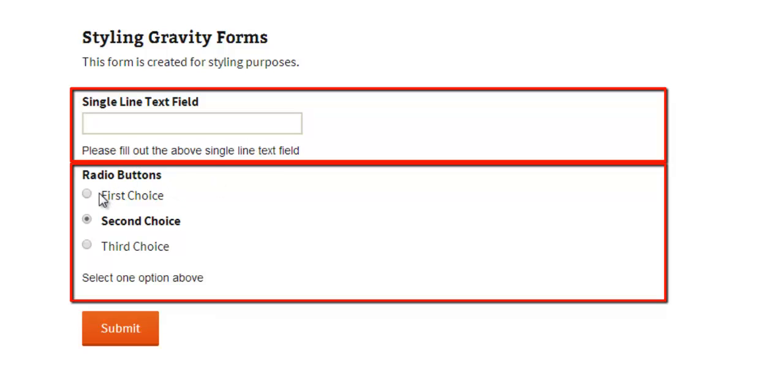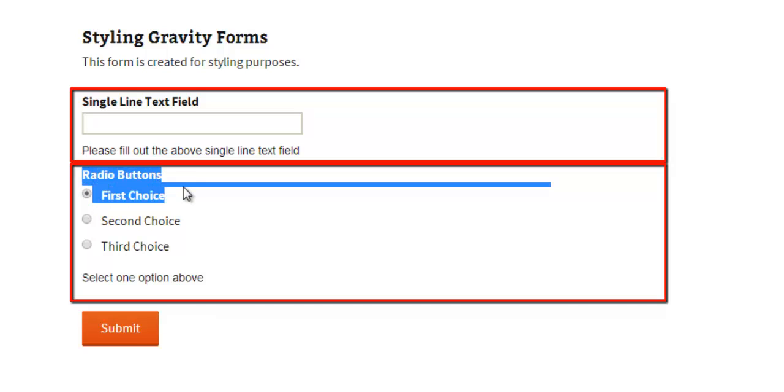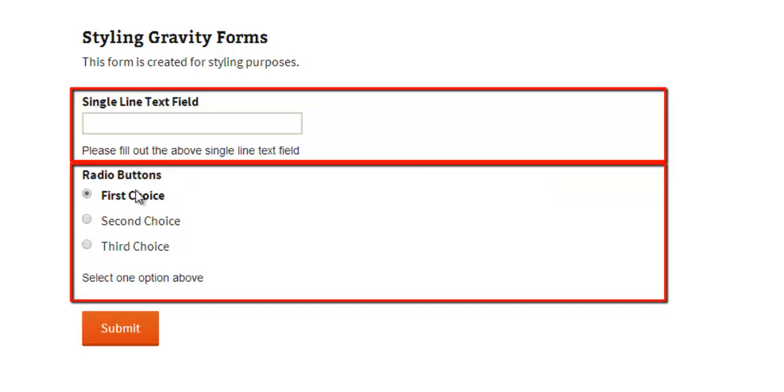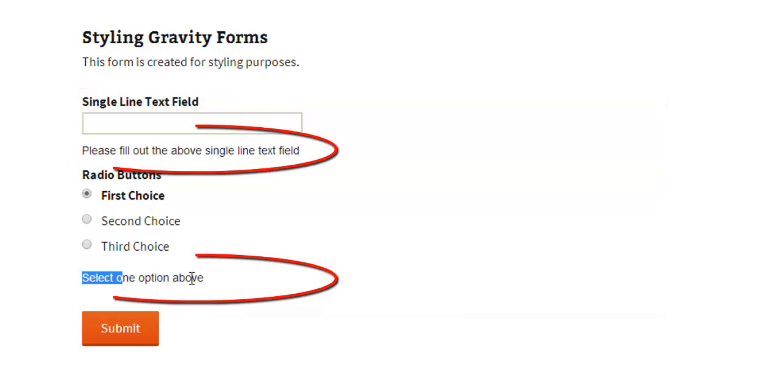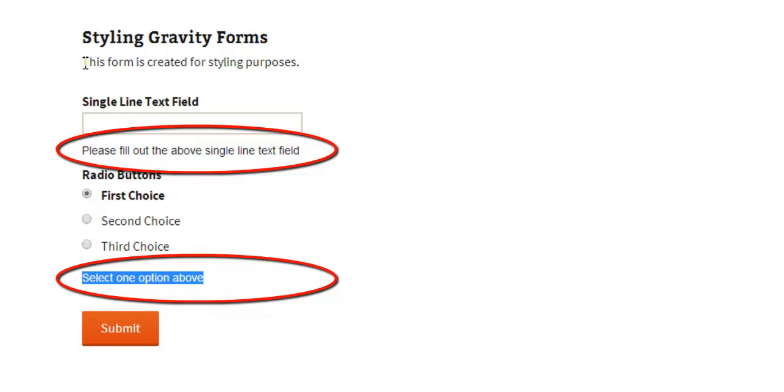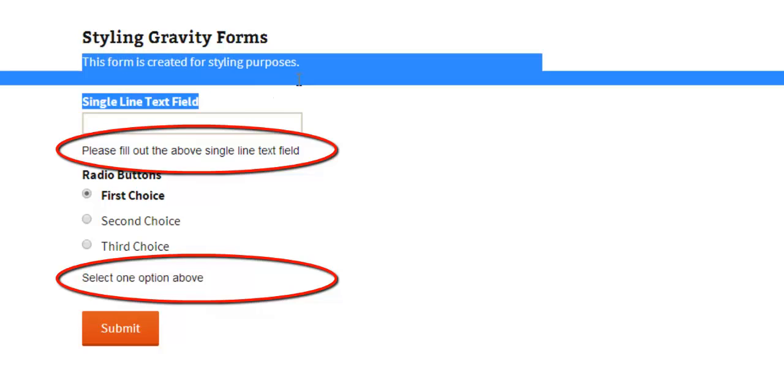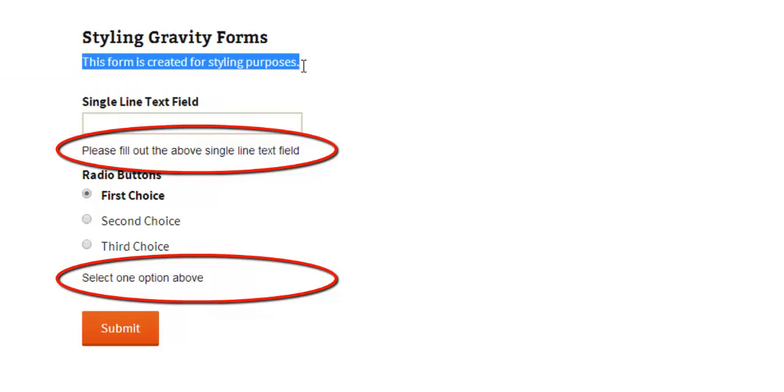And below that we have another field and it's a radio button field. This field has a title of radio buttons and it's got three input elements and it also has a description associated with it of select one option above. And in this tutorial we're going to look at styling and formatting this description area of these input field containers.